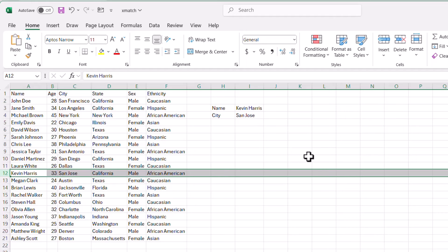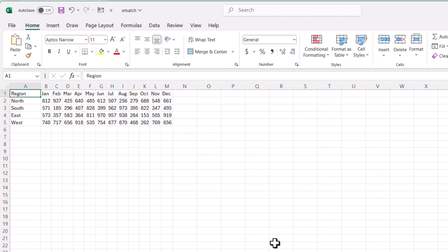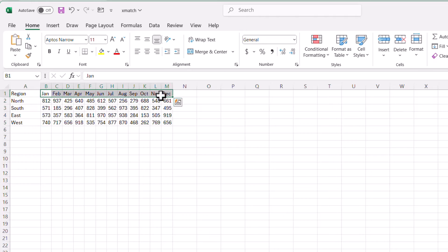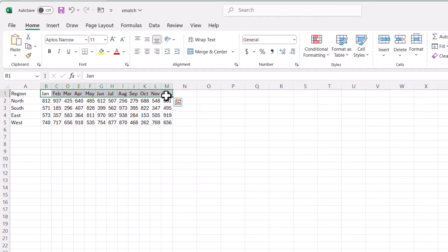Now that's a simple function — let's go to something a little more complex: a two-dimensional match. When we say two-dimensional match, we want to look up something in the row and something in the column — for example, look up the north region in December and bring back that value. Let's see how we can do this.